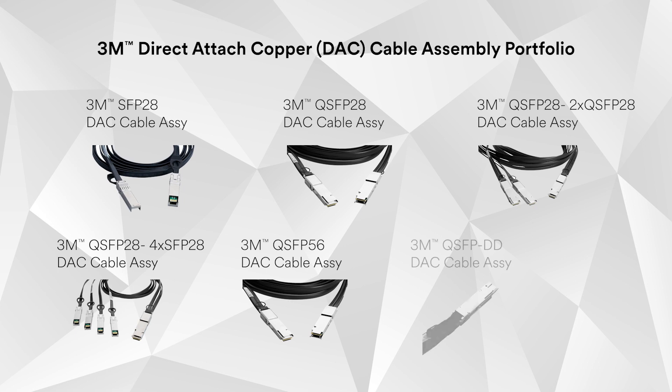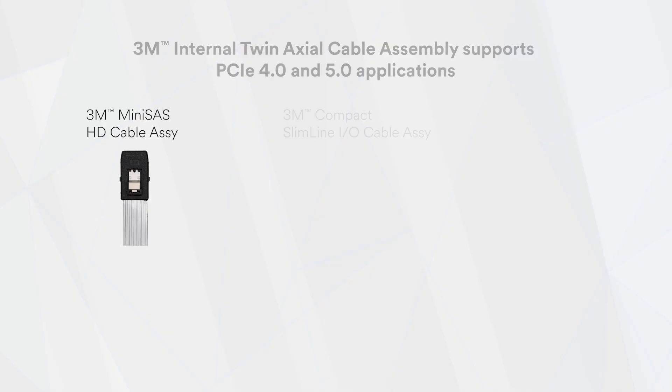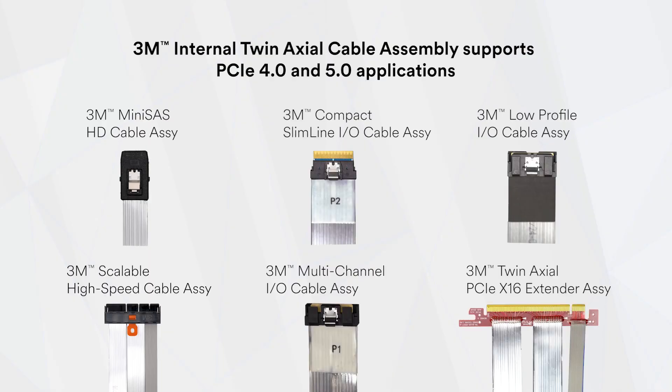3M direct-attach copper cable assembly portfolio offering supports various IEEE standards for Ethernet. 3M internal twin-axial cable assembly portfolio offering supports PCIe Gen 4 and 5 applications.